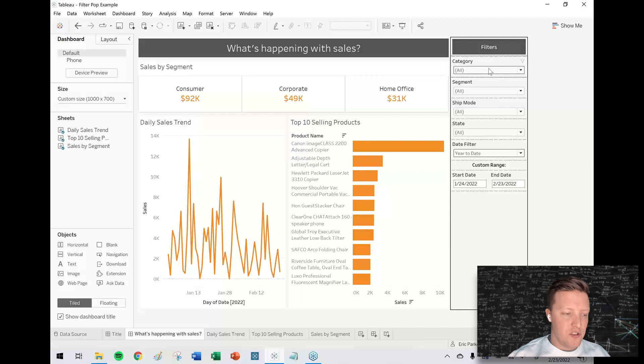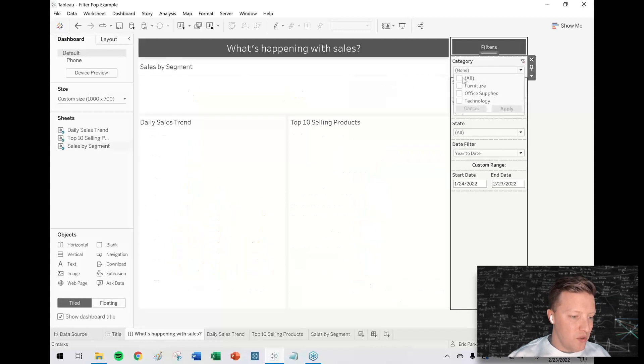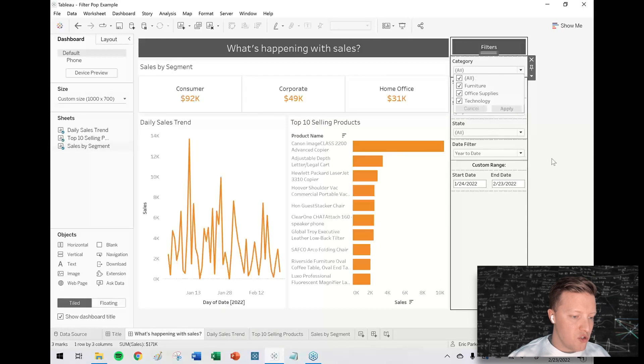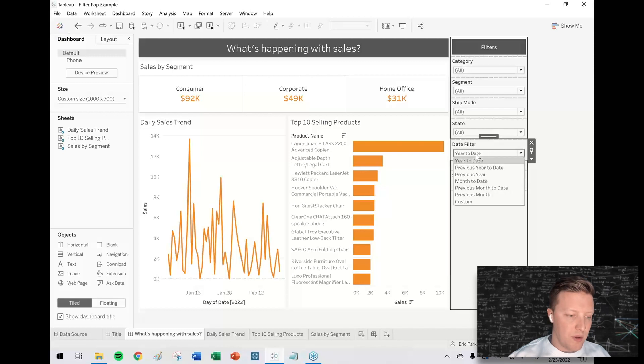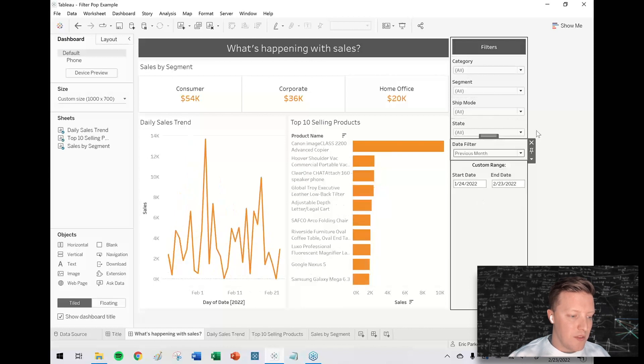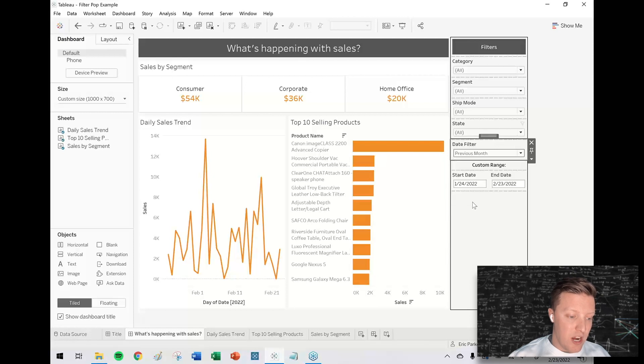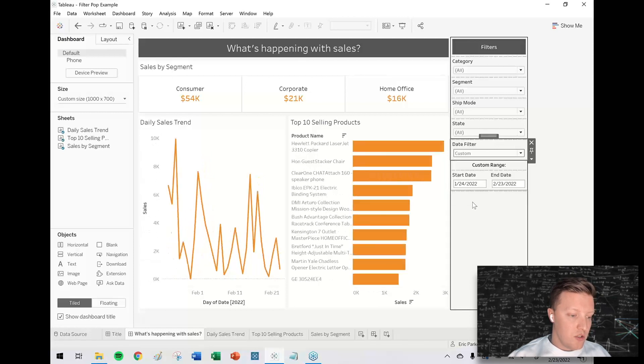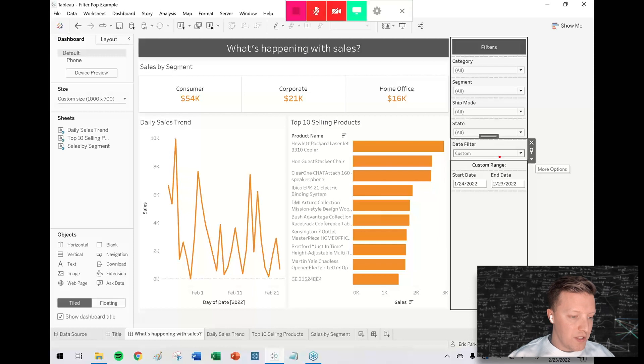I've got a whole bunch of filters here, but in this case the one filter I really want to hone in on is just this section here, the date filter. I've got pre-selected values for my user—they could say what's happening with sales year to date or last month—but I also want to give them the flexibility to set their own custom range.